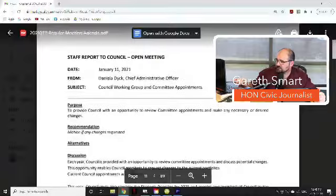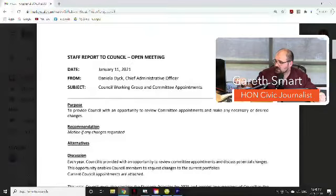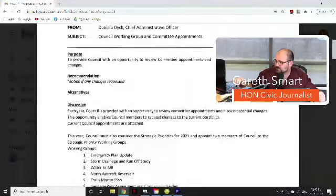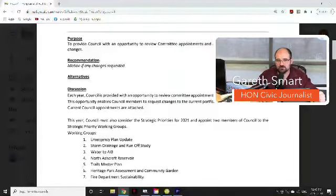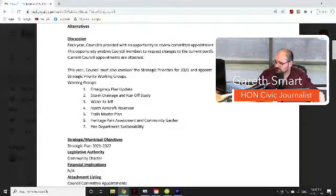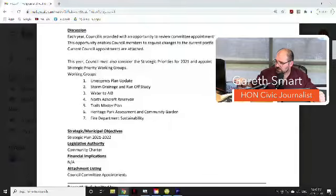Tonight there's going to be a staff report to Council from CAO, or Chief Administrative Officer, Daniela Dick, in regards to the Council Working Group and Committee Appointments. The purpose is to provide Council with an opportunity to review committee appointments and make any necessary or desired changes. Council must also appoint two members to strategic priority working groups including: the Emergency Plan Update, Storm Drainage and Runoff Study, Water to the Ashcroft Indian Band, North Ashcroft Reservoir, Trails Master Plan, Heritage Park Assessment and Community Garden, and Fire Department Sustainability.